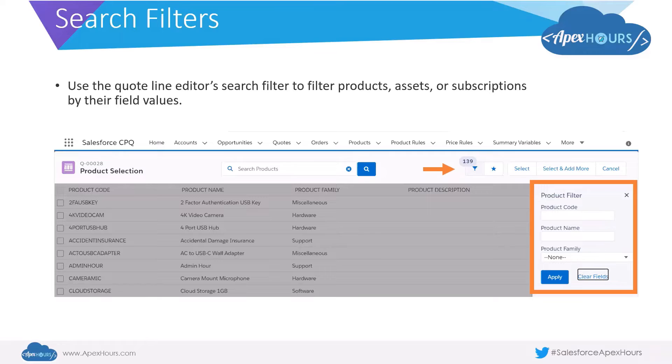You could add more fields to this particular search filter or remove fields from here.